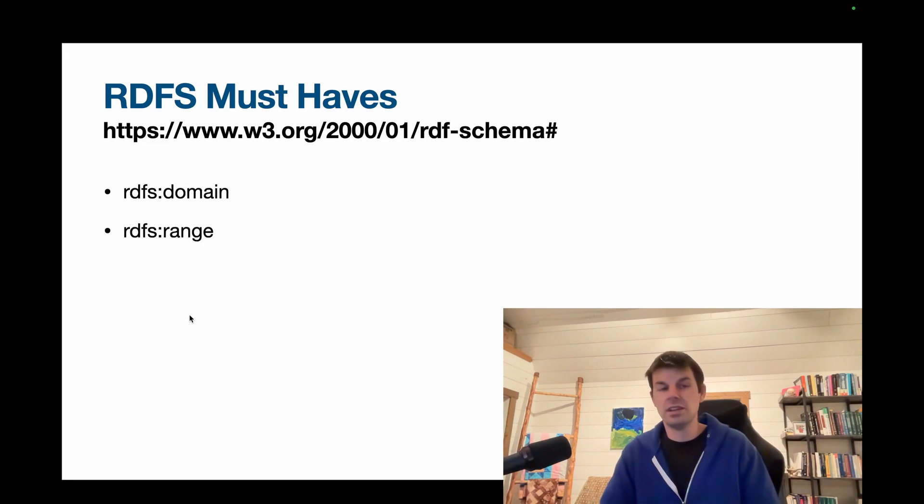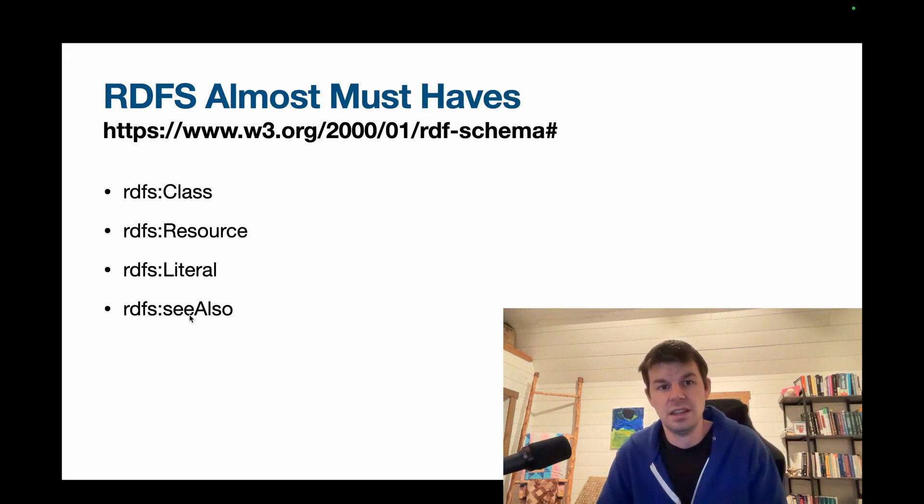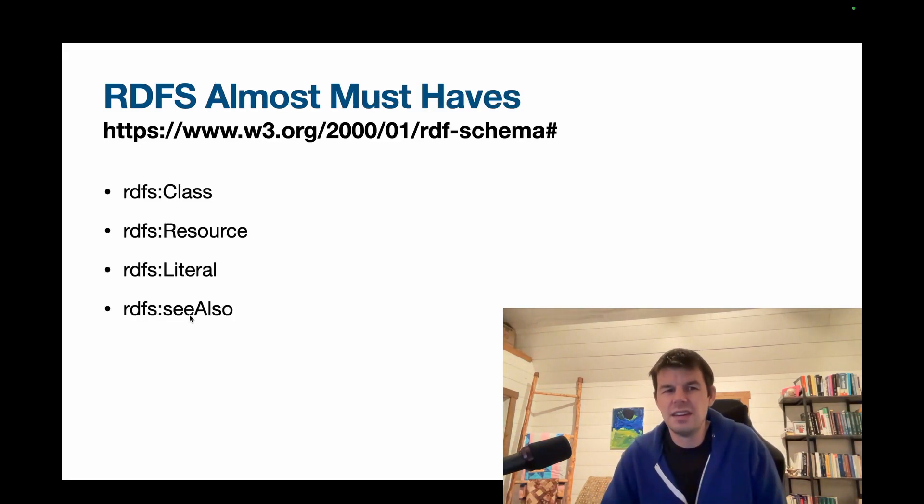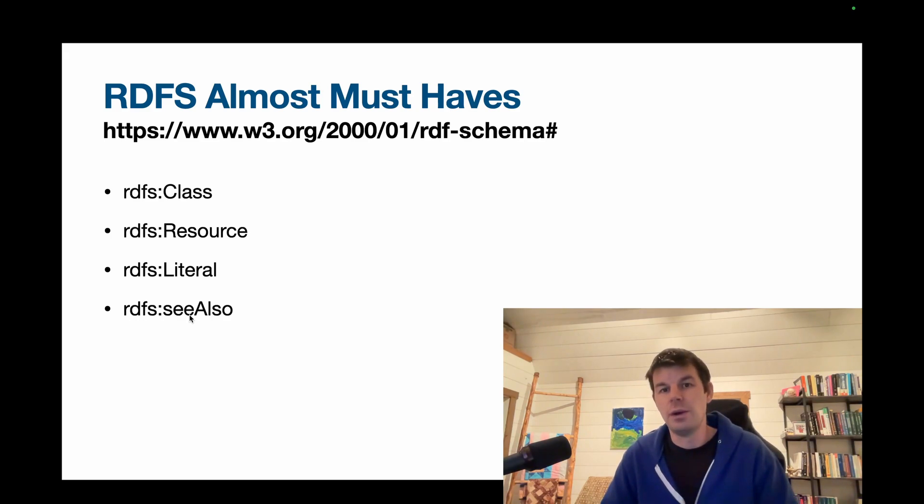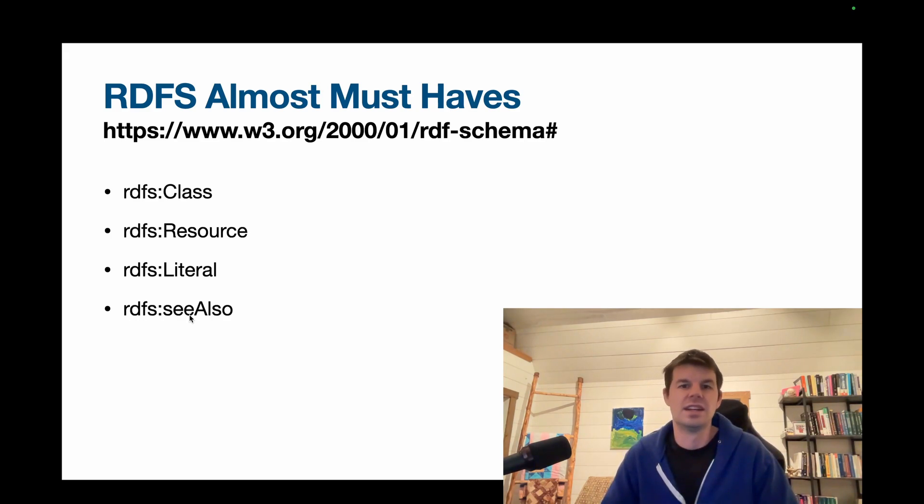All right. Those are our RDFS must-haves. We have a few almost must-haves. rdfs:Class. This is very similar to OWL class, but we're going to be using OWL class instead. It just has stronger semantics.